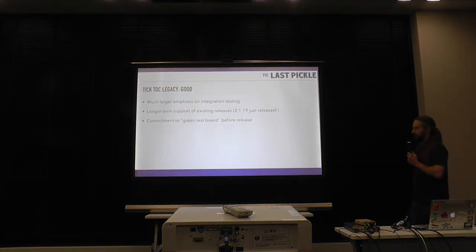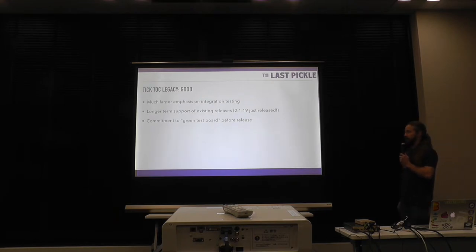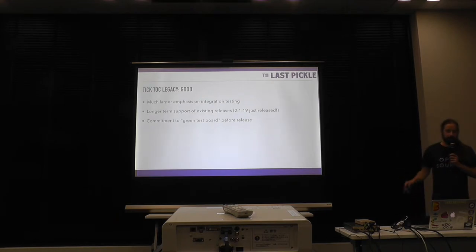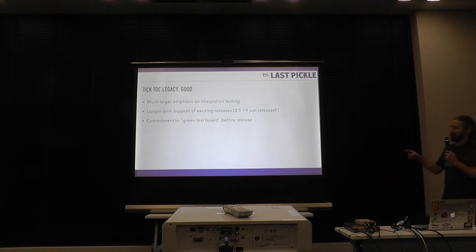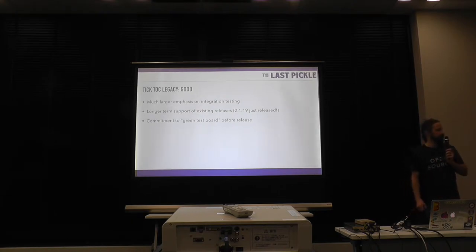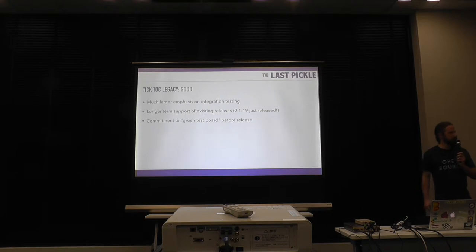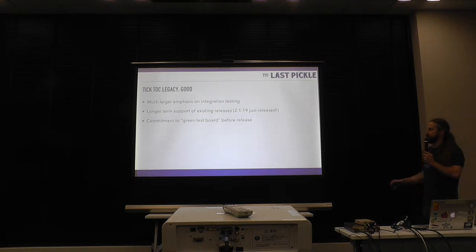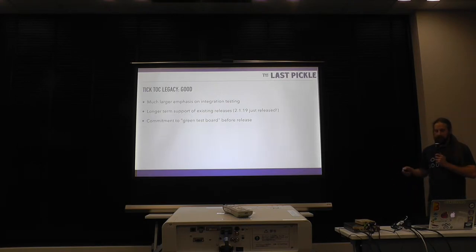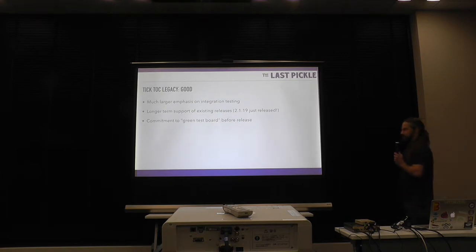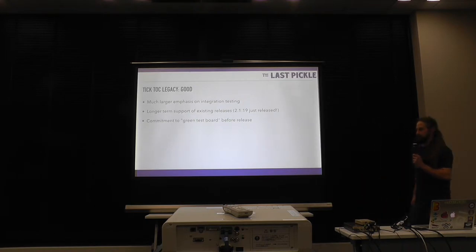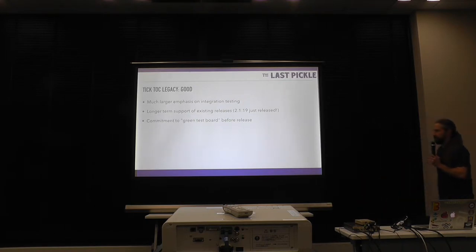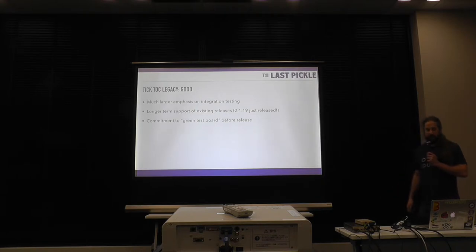So the benefits for that, we've gotten rid of that, by the way, the past couple of months. But the benefits of that were, you know, a really relentless focus on integration testing, longer-term support, existing release. We just released 2.119 last week. And that's, I think, three and a half years old. Four years of 2.1. We've been supporting that for about three years. So we're committed to sort of keeping these releases out longer and making sure they work. And having a green test board before releasing anything, making sure the detests aren't flaky and that all of our unit integration testing is all working. Those are all good legacy that came out of TikTok.